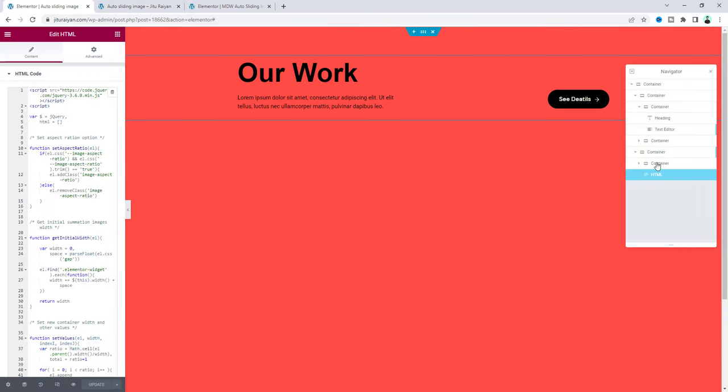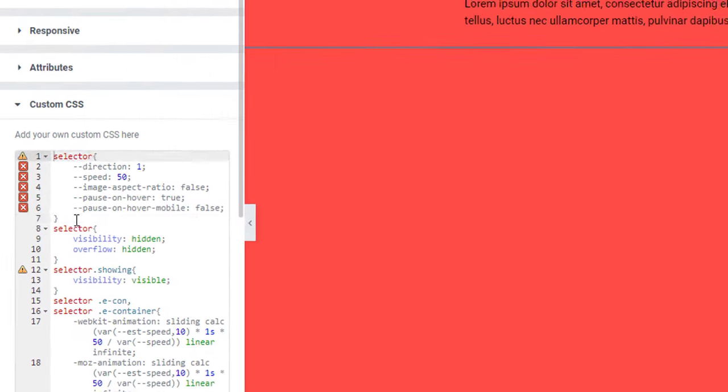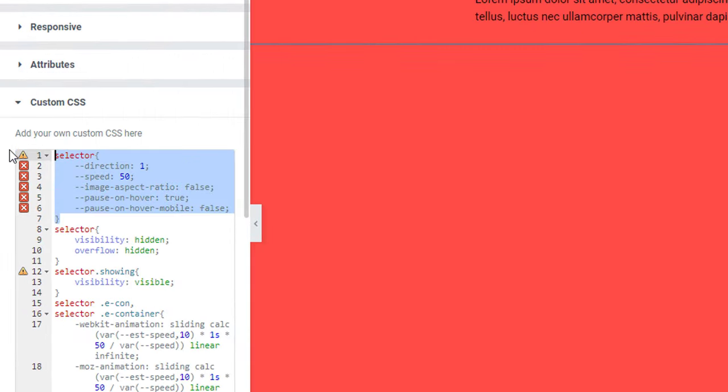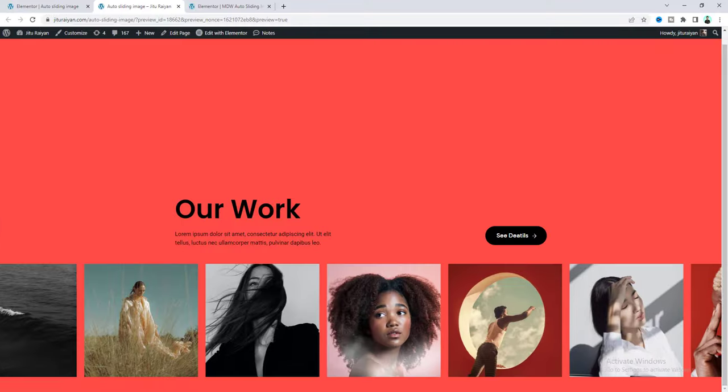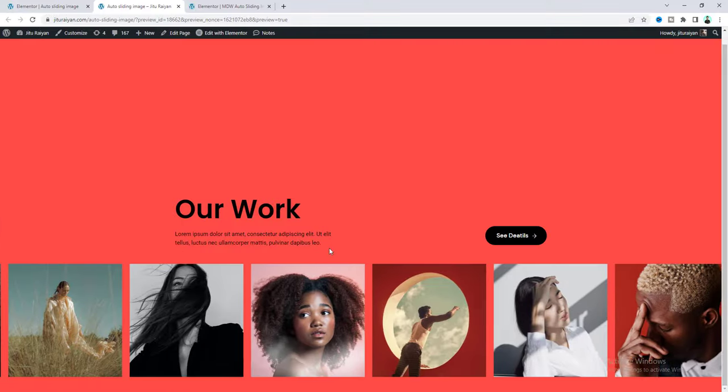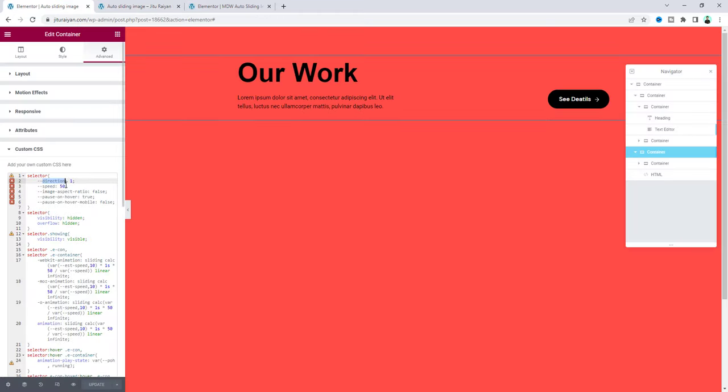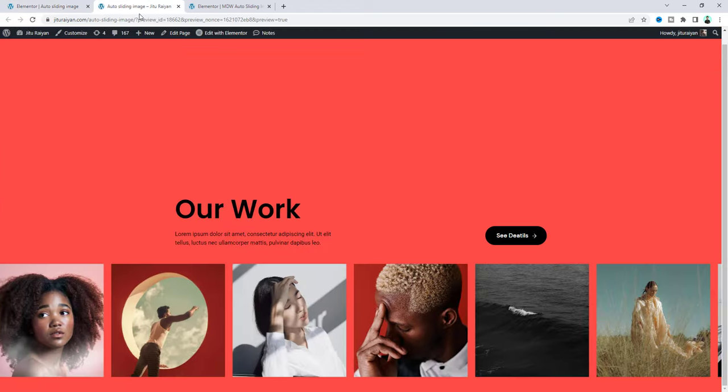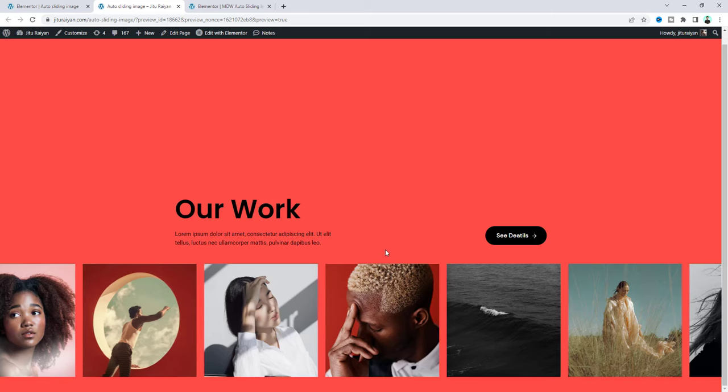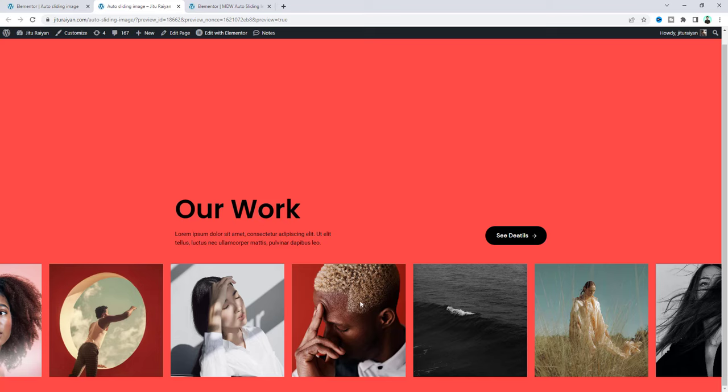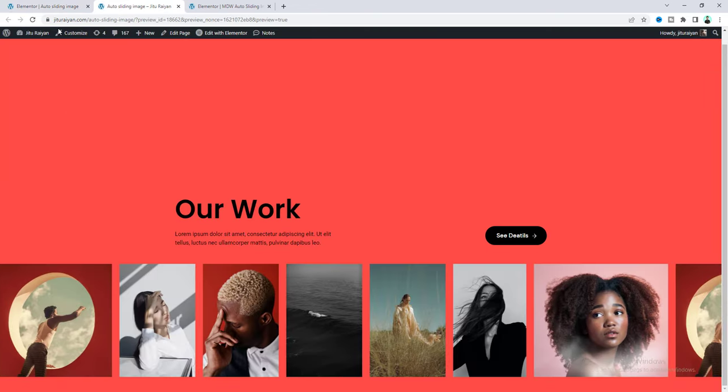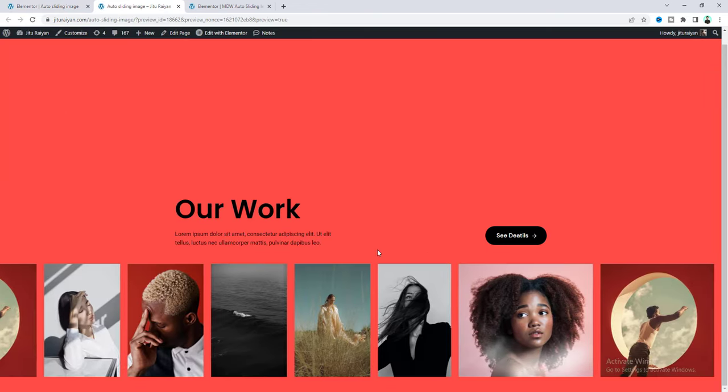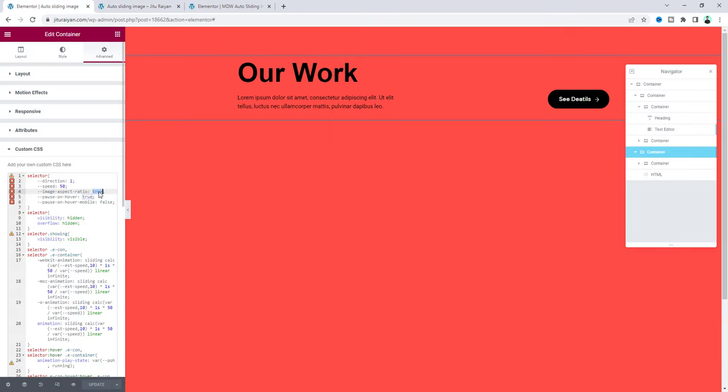Now if we go back to this container and go to this custom CSS, here at the top we can see some cool options for this effect. First we can see this direction option. We can make it 1 or minus 1. So instead of this left side if we want to make this animation on the right side we can make it minus 1. And then from the speed option we can also control the speed of this animation. And then when we hover on these images we can see it pauses on hover. So if you want to disable this option you can do it from this pause on hover option. Also here is image aspect ratio option. So if you make it true, now we can see these images on their actual aspect ratio. So I want to go back here and make it to again false.